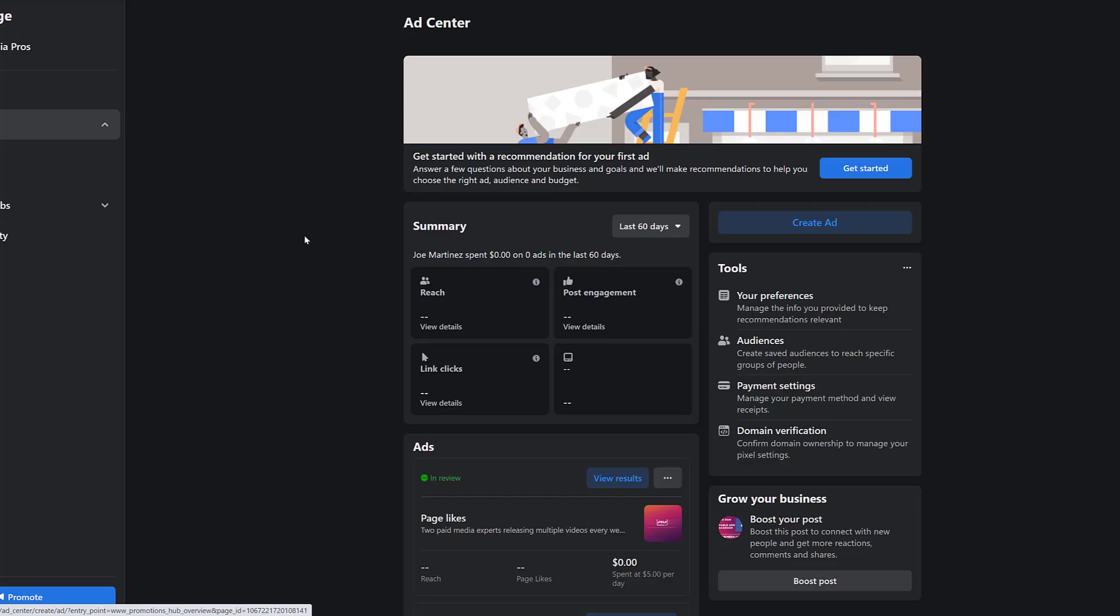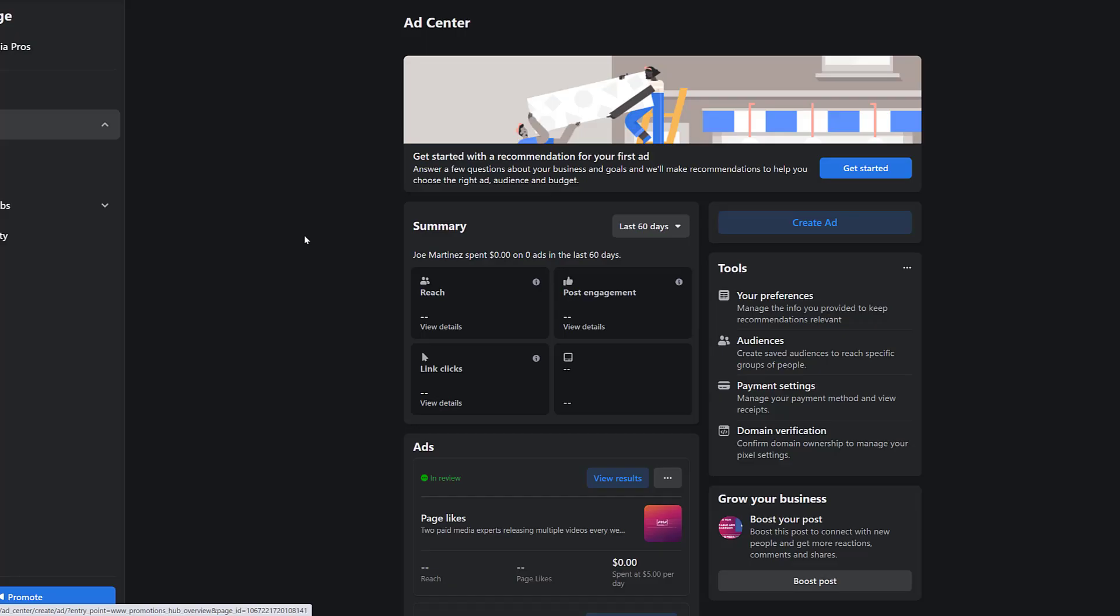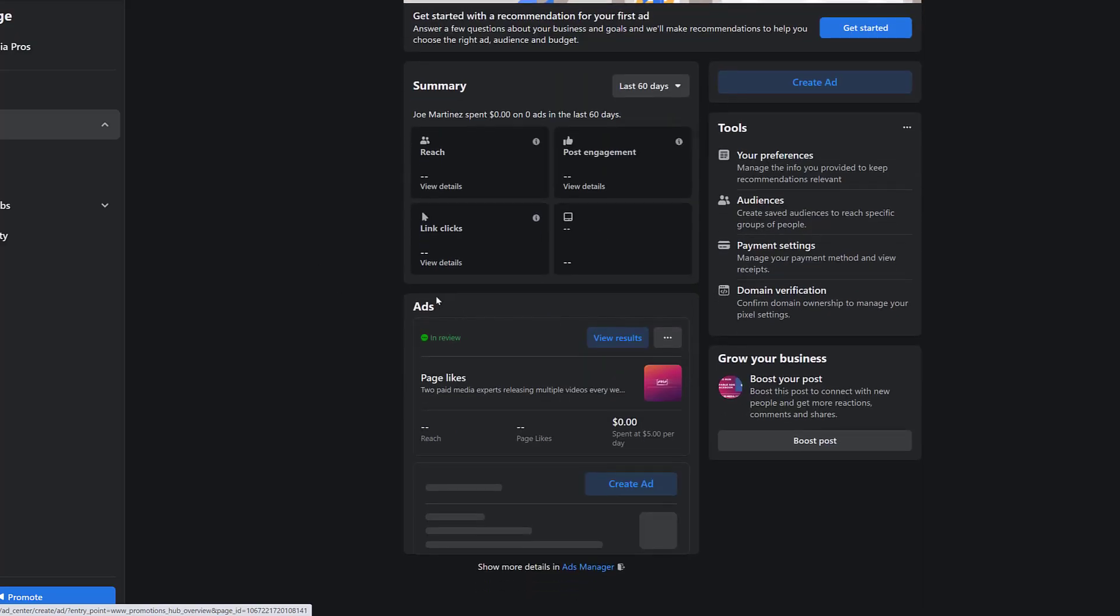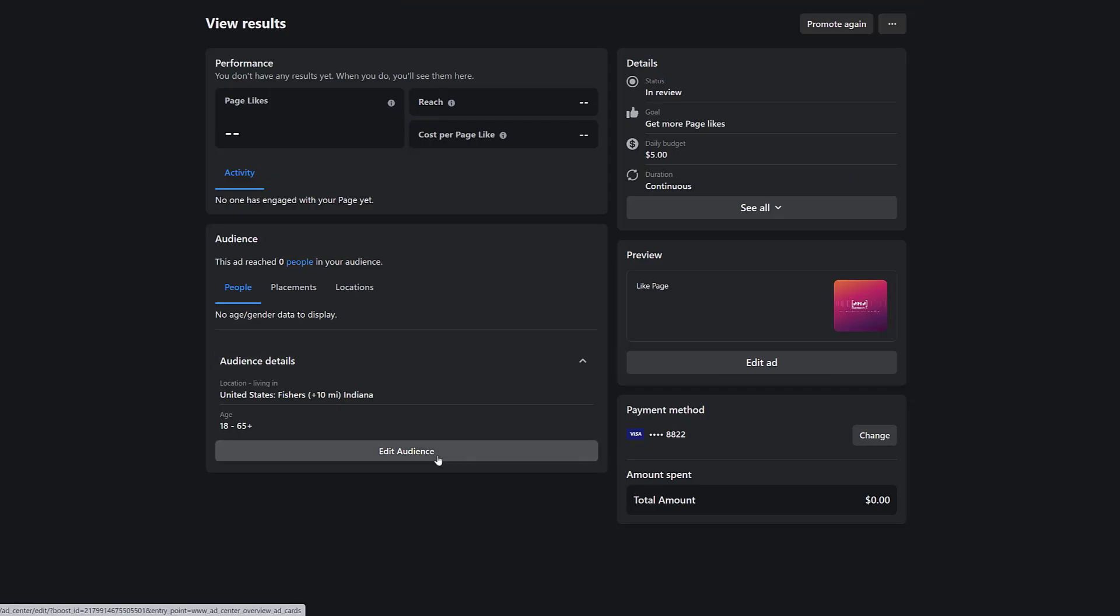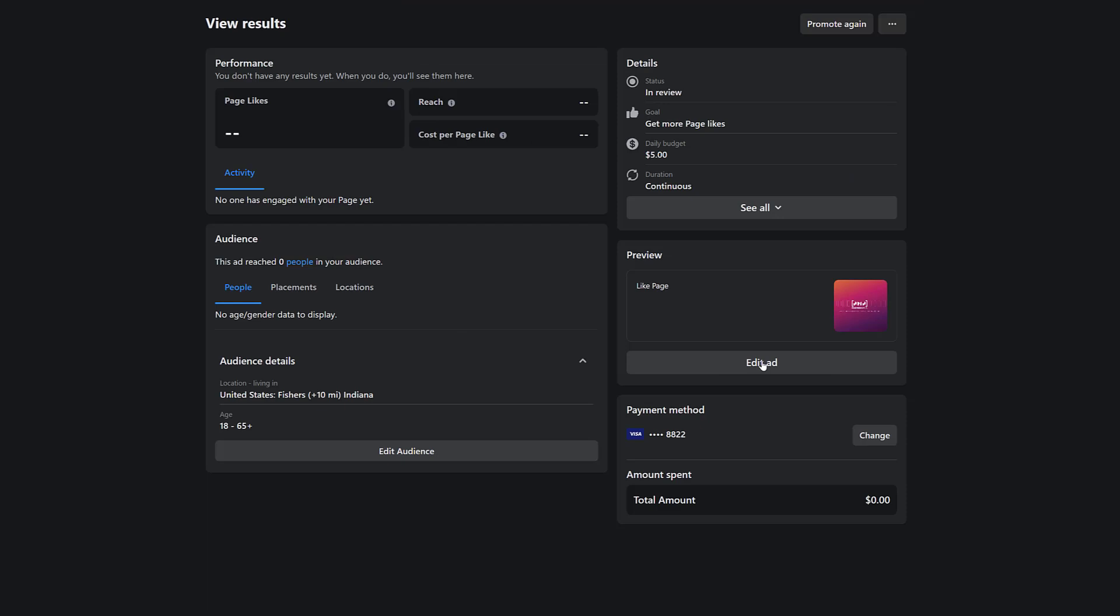Once you're back in AdCenter, you will most likely see a preview for your ads. There's the page like one that we just created. I'll be able to see total spend, total page likes, and the reach. You can get a little bit more specific by going to view results. And here's where I can edit the audience, edit my ad. Once this campaign is out of review, I'll be able to update some of the details, like this one. I said run continuously, but if I want to pause it, I can just come back to AdCenter and do it within this page. But you can't make any changes right now while it's still under review.